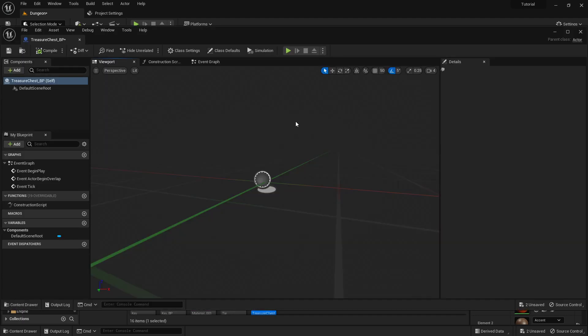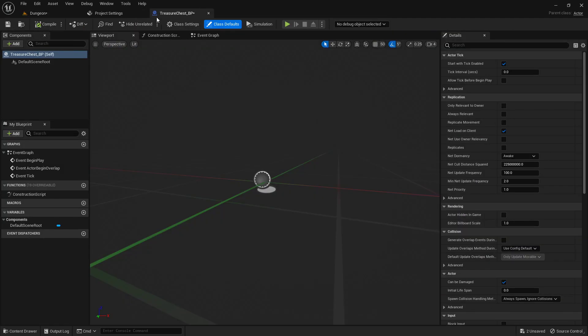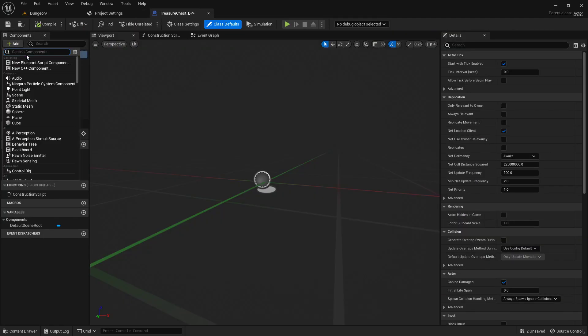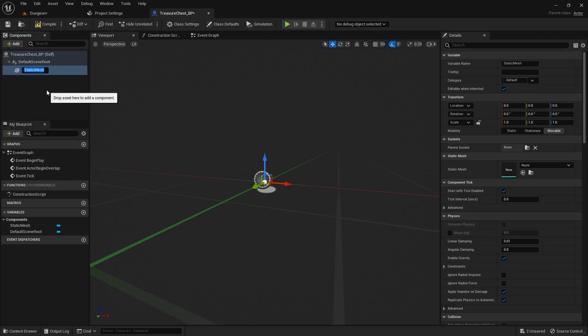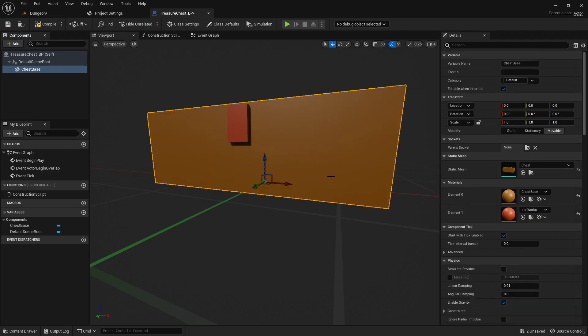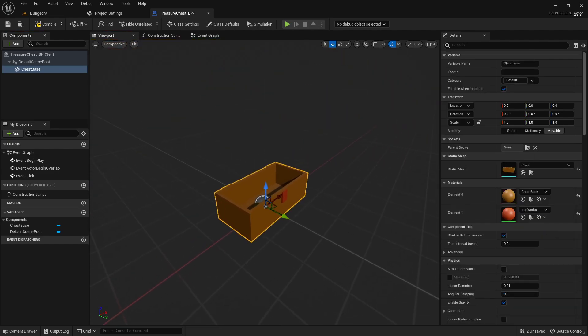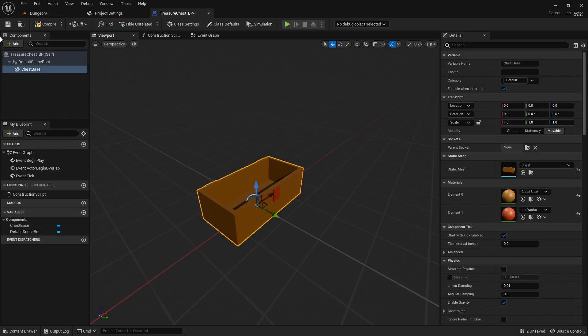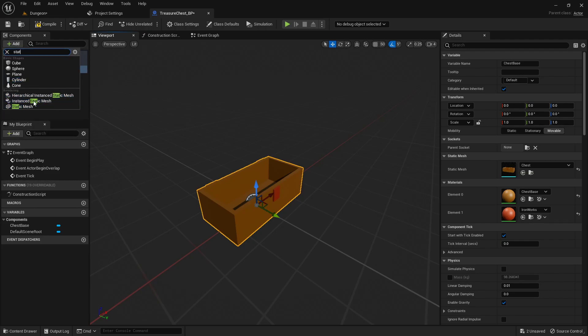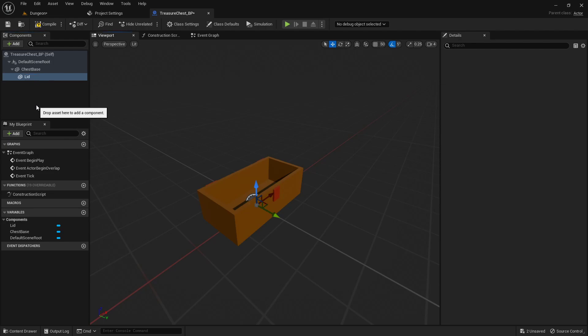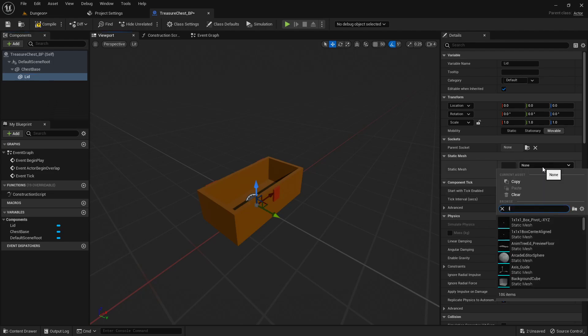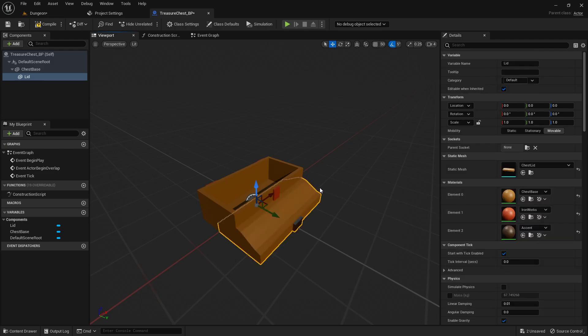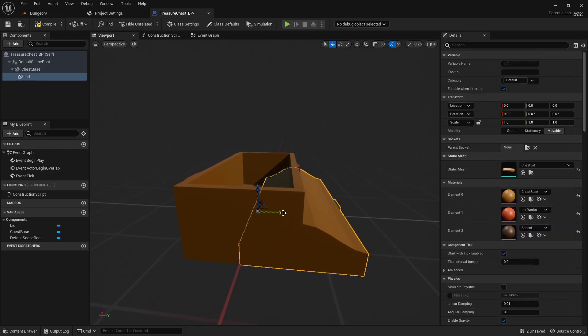We'll double-click and open that up. Let's drop this up here and anchor it. We will add in the components tab a static mesh component. This will be the chest base, and we will go find that chest right there. Now we will add one more static mesh component. This will be the lid, and we will add the chest lid.